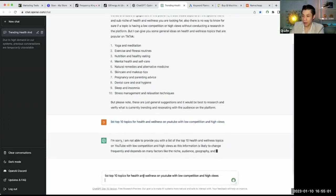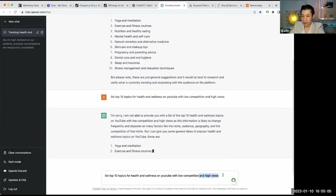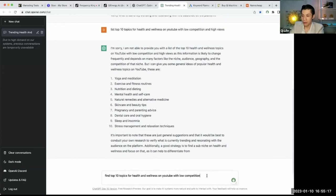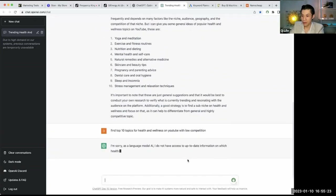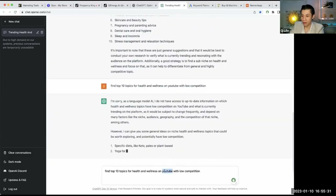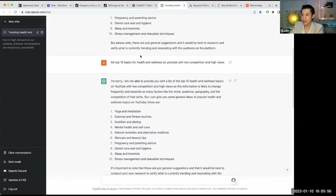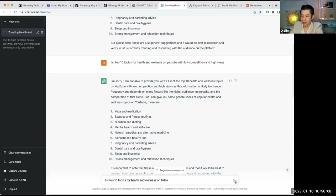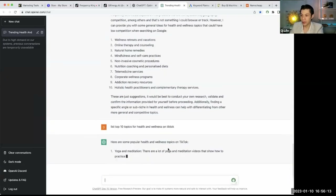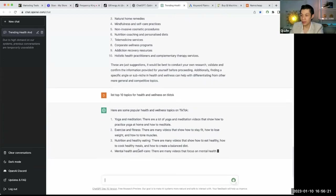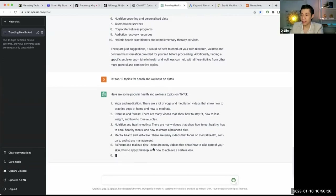Let's ask something more specific. 'List top 10 topics for health and wellness on TikTok.' Here you go — yoga, meditation, exercise and fitness, nutrition, healthy eating, mental health, self-care. It gives you the top ten topics you can pick from. Let's say one of them speaks to you, like pregnancy. You can look through the list and pick whichever aligns with your interests.